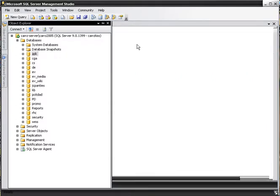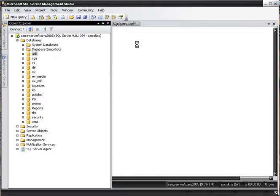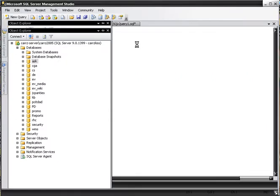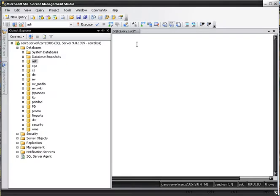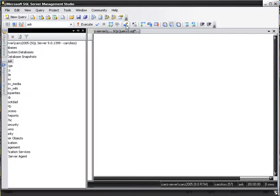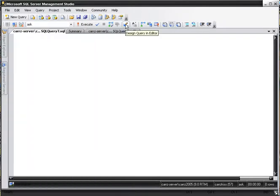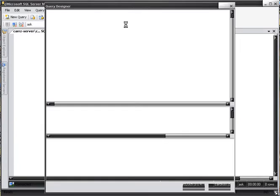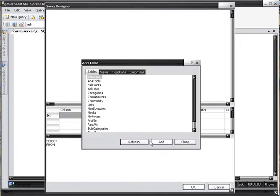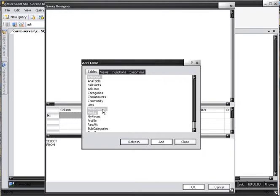Once our query window opens up, we're going to go up here to design query and editor and open it up, and then we're going to choose our tables. If you hold down the control key, you can choose multiple tables. So in this case we're going to choose our media, because that's where our questions are at, and our med answers, which is where our answers are at.